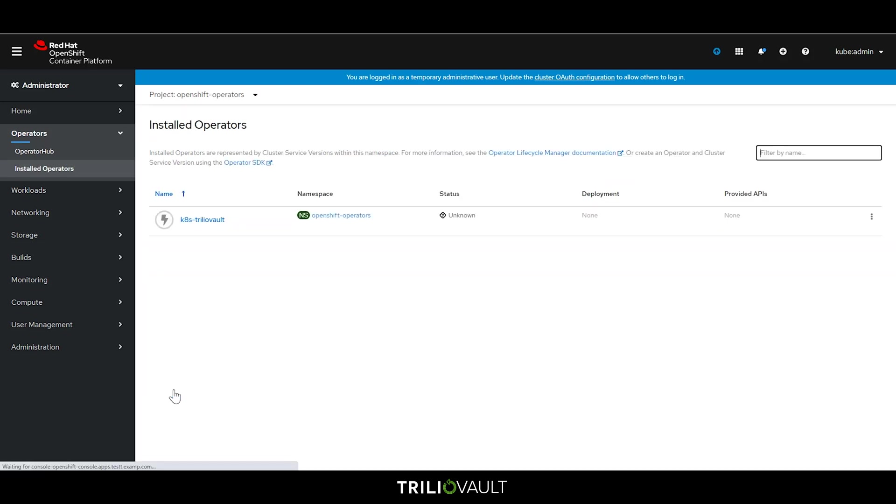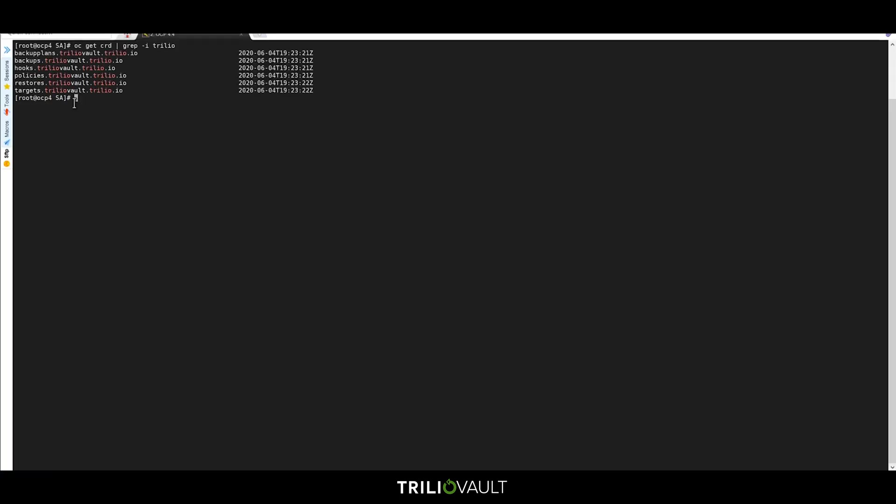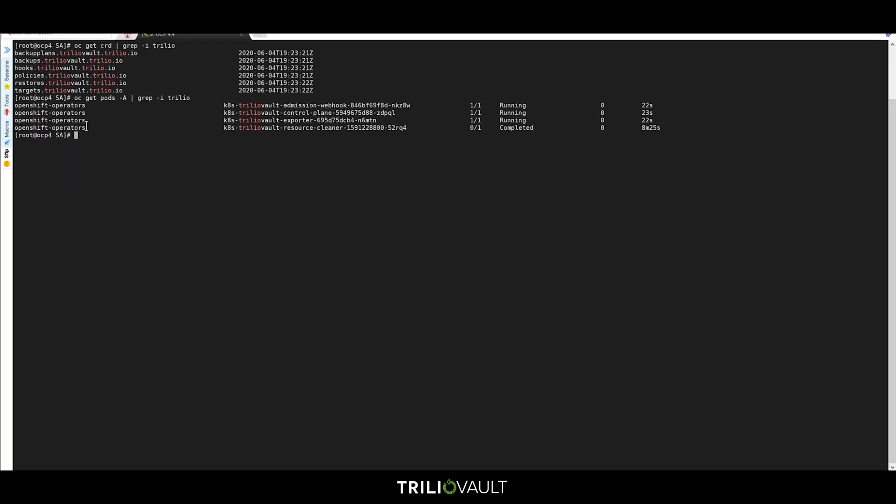Once we've installed in the UI, we can switch to the command line to validate the install by checking for the Trilio Vault CRDs and pods.